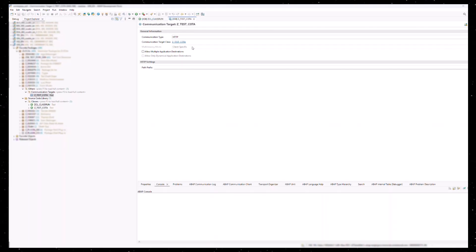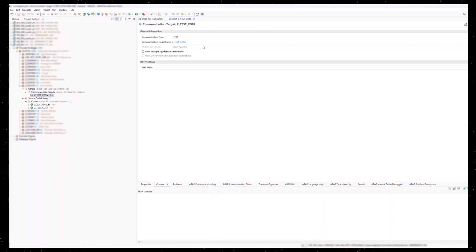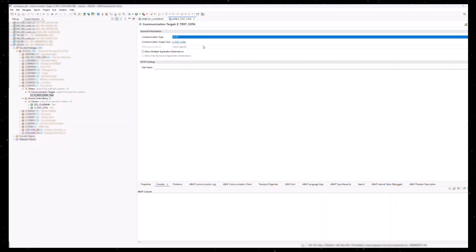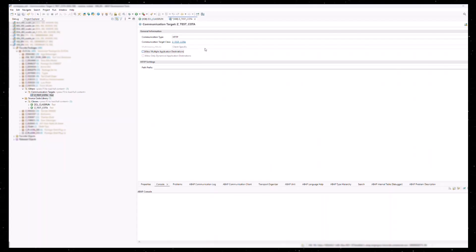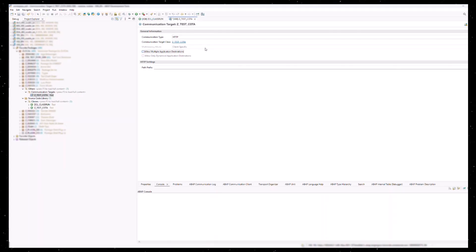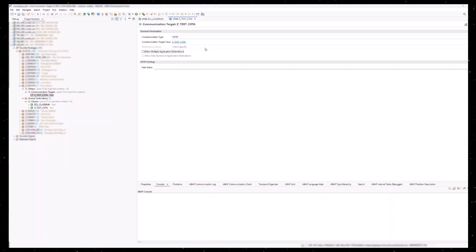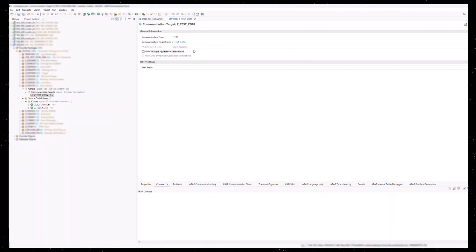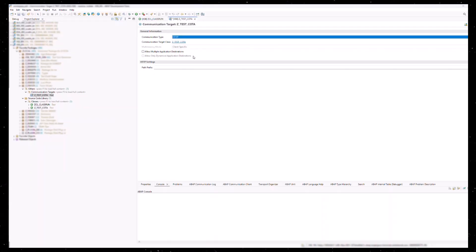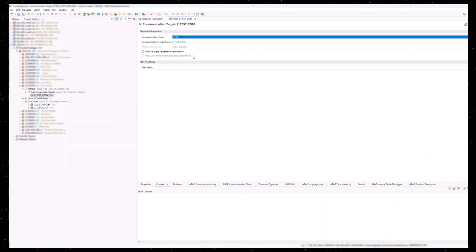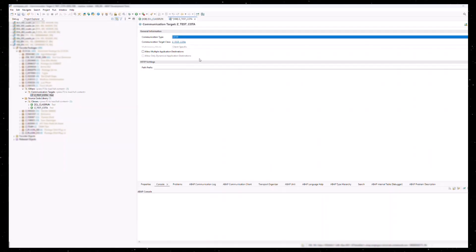At this point there are several configuration options available. Since we are working with a BTP system for this example, we can only create client-specific communication target. It is possible to store multiple configurations for a communication target, which are called application destinations. A communication target can be bound to either a single application destination or to many. For our case, we will keep things simple and allow only one configuration. Dynamic destinations are also not allowed in the BTP ABAP environment, so the grayed out field is irrelevant.